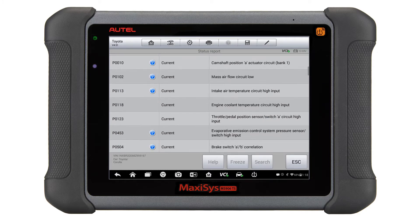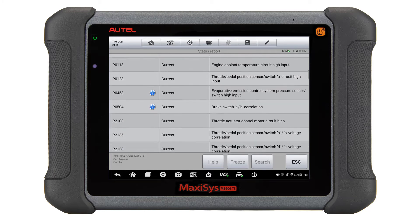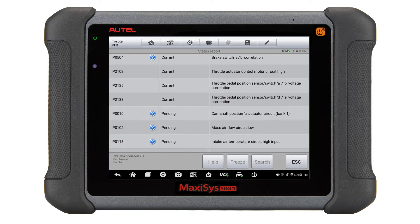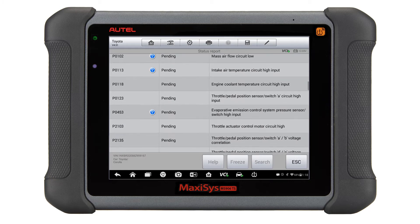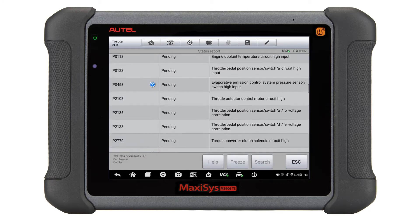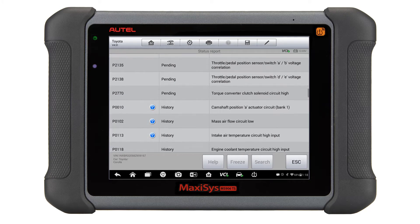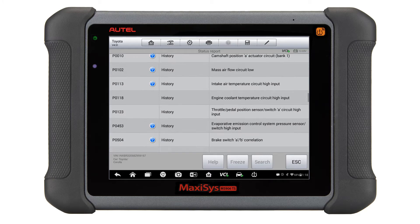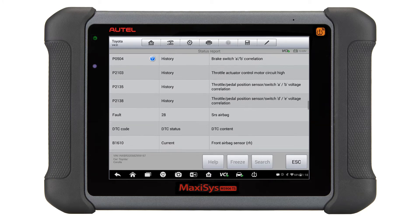From the diagnostic standpoint, this gives us a total health picture of the vehicle. Modules like to tattle on each other. From this report you can get a sense if there is a module communication issue or multiple systems that are pointing at the same issue.